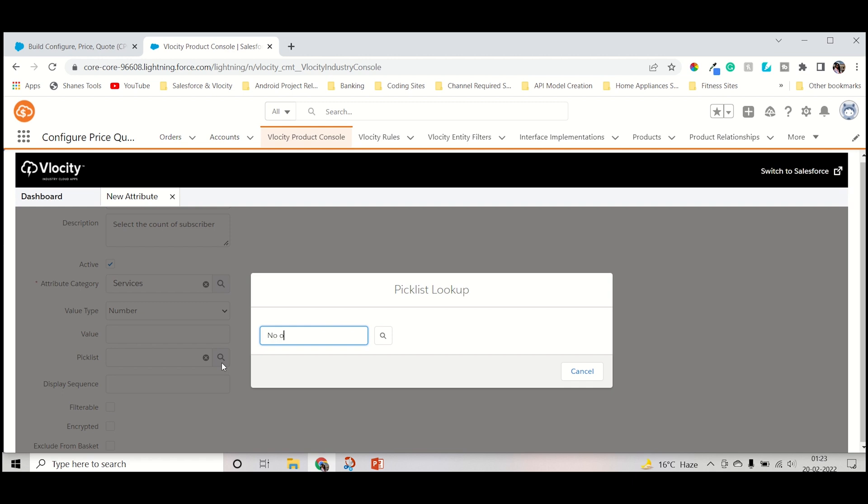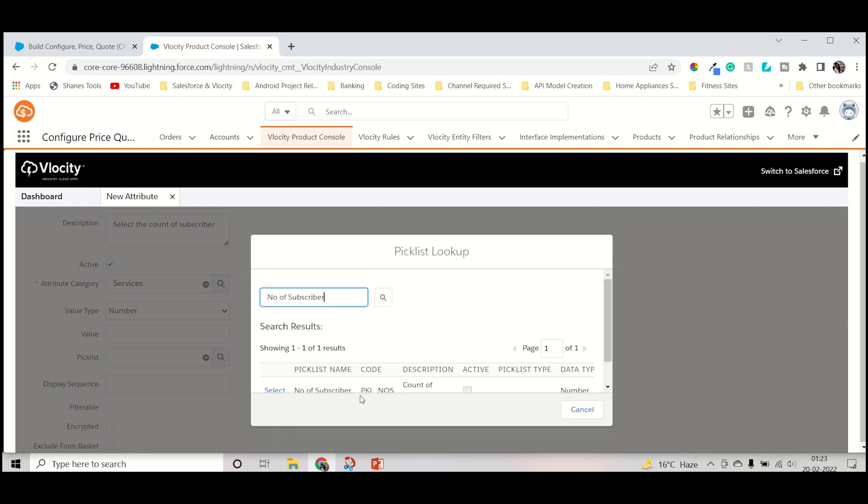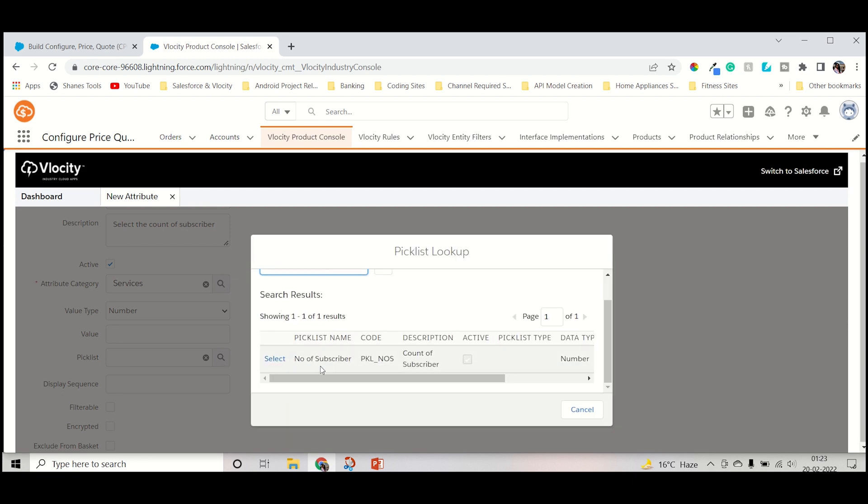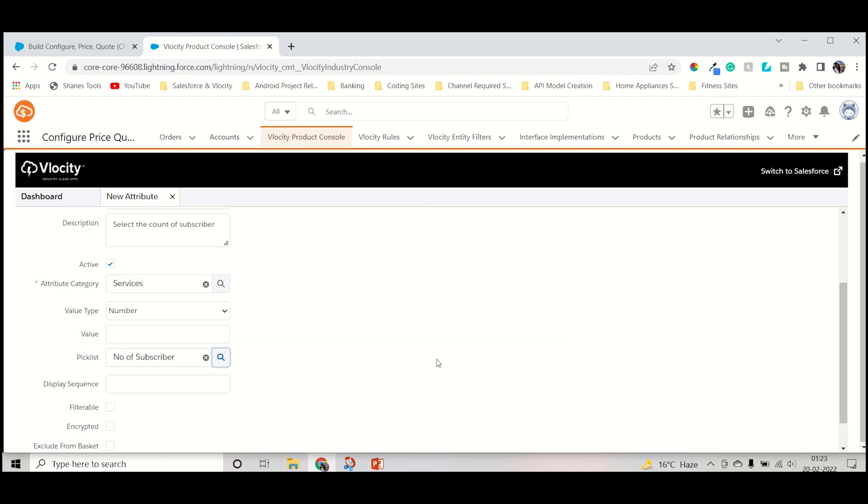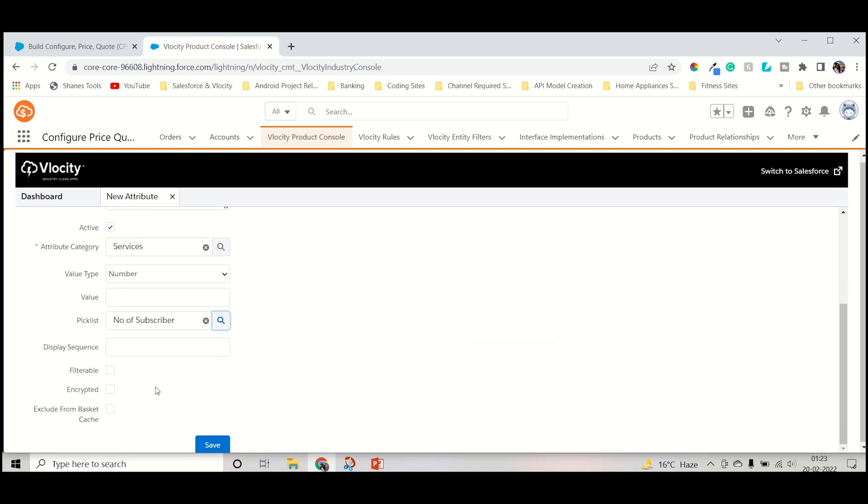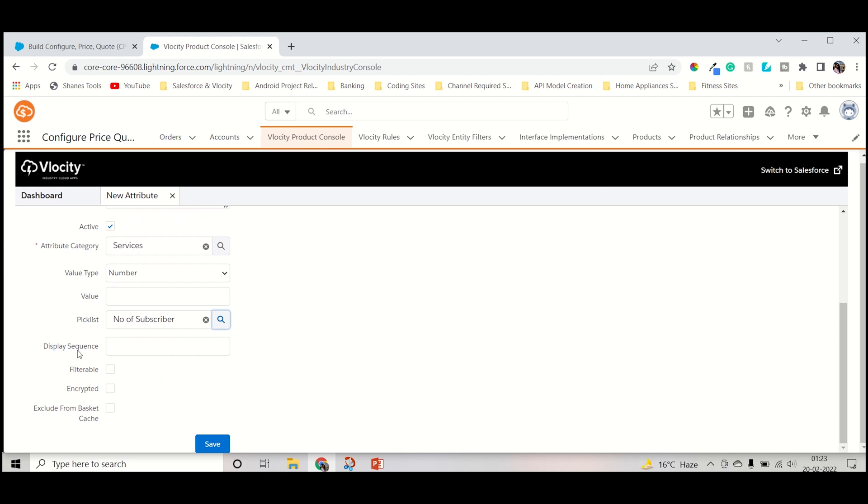So let's search the picklist. Number of Subscriber, and search it. This I already created in the previous videos, as you already know how to create it, so no worries. And then we don't need to check any of these things, whether it's encrypted or exclude from the basket cache. No use for now because this is used at a further advanced level that we will cover later on. So just save this one.